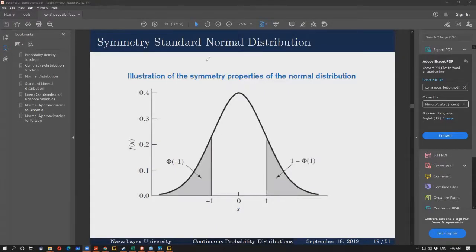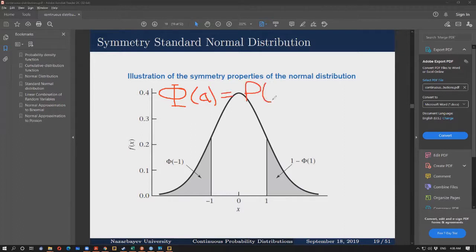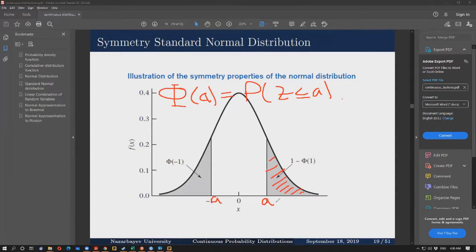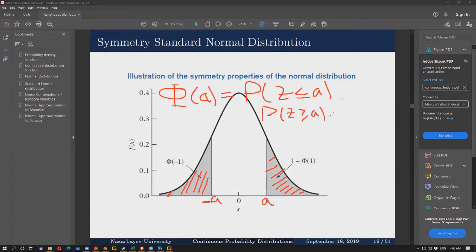We can use the nice symmetry properties of the normal distribution. When working with the standard normal distribution, the CDF has a special notation: the uppercase Greek letter phi at point a denotes the CDF of the standard normal at point a. If we have a general point a, then since the area in the right tail for values of Z greater than a equals the area in the left tail, we have: the probability that Z is greater than or equal to a equals the probability that Z is less than or equal to minus a.